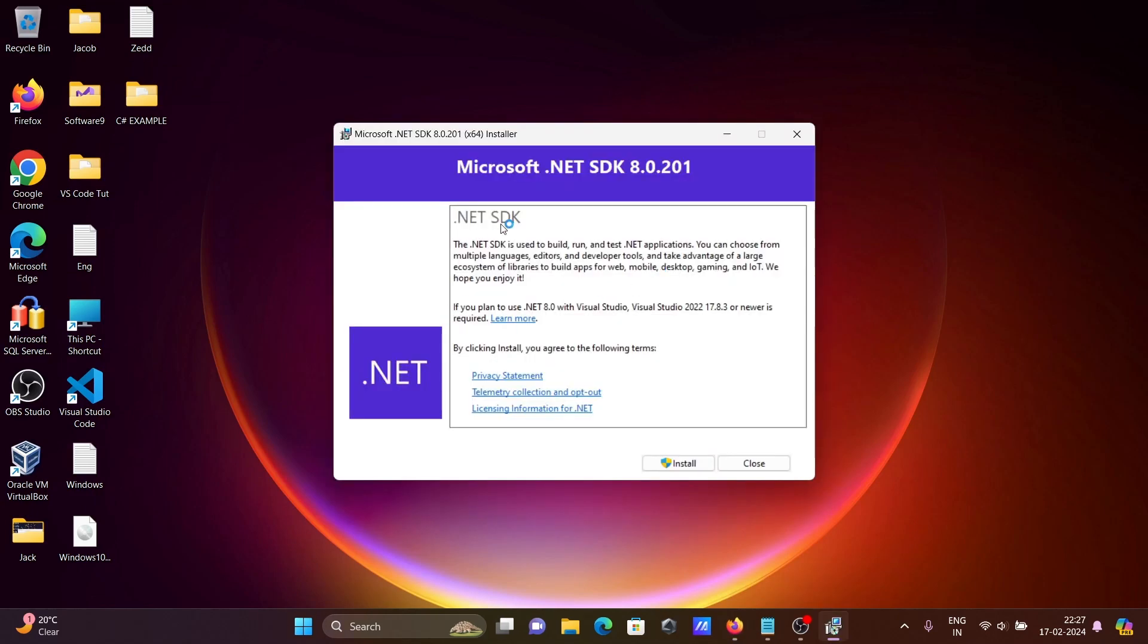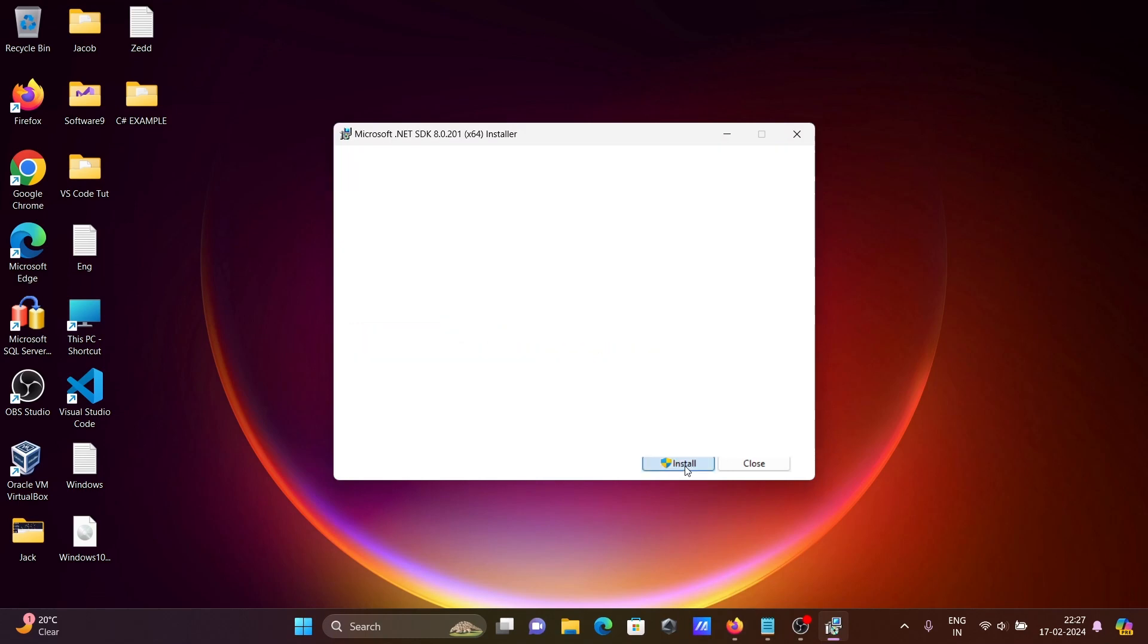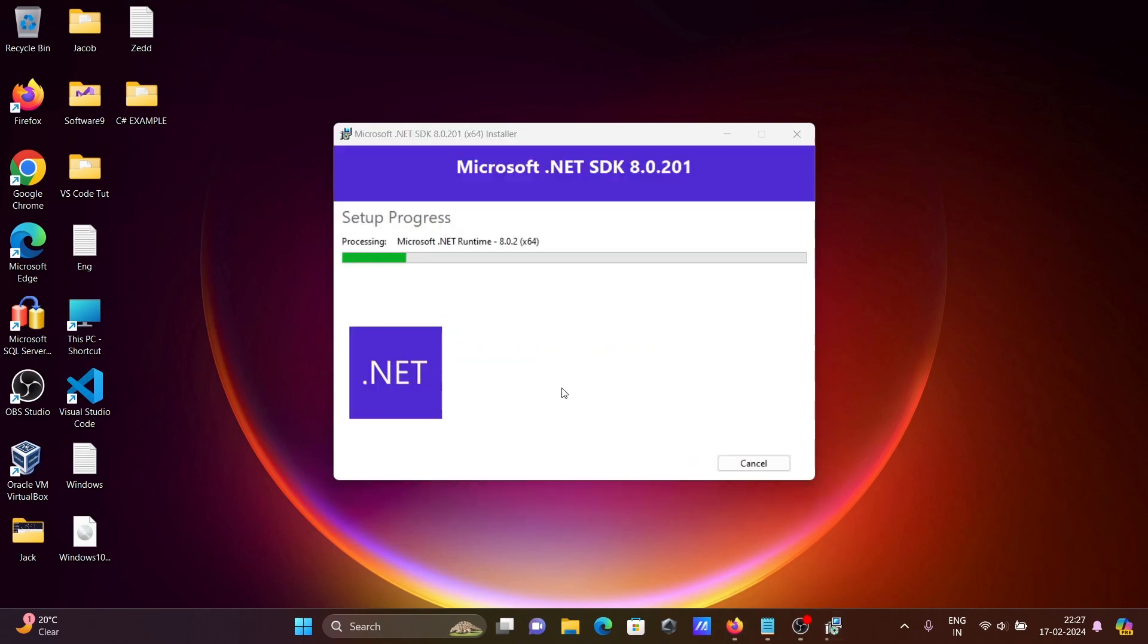Then you get the Microsoft .NET SDK 8 version installation wizard. Click on the install button. Yes. Then setup progress for Microsoft .NET SDK 8 version.